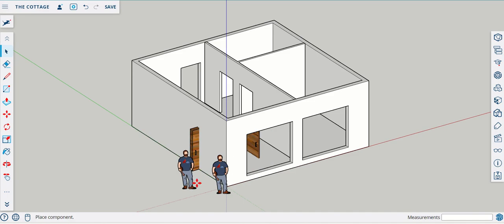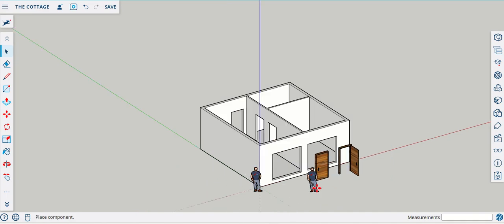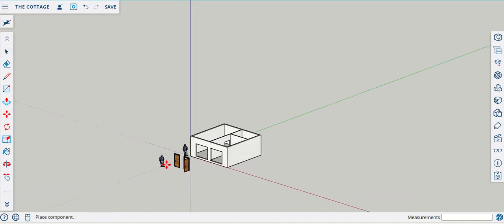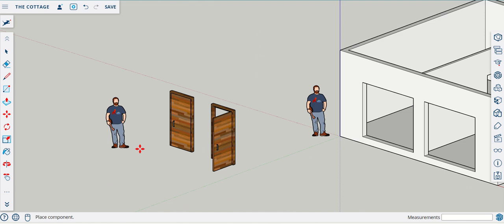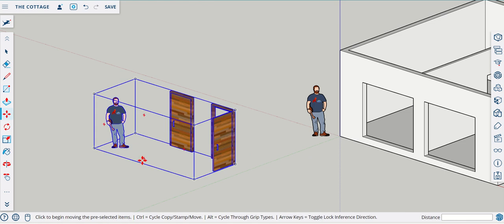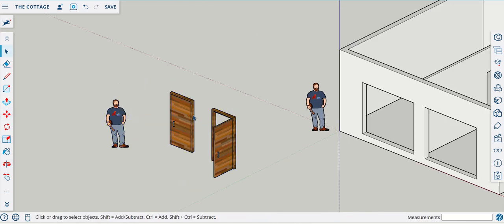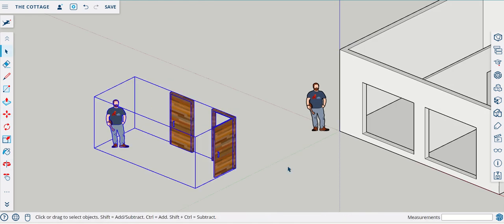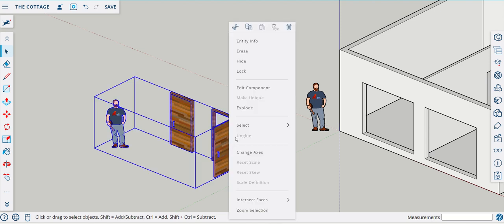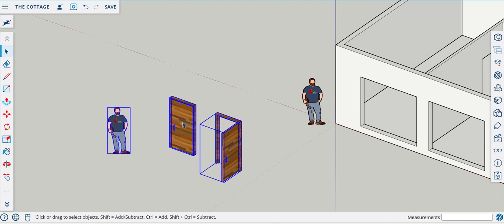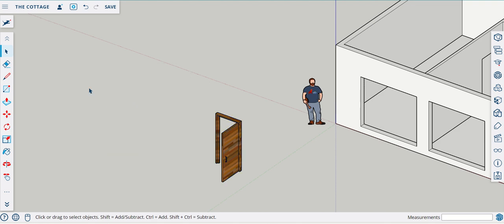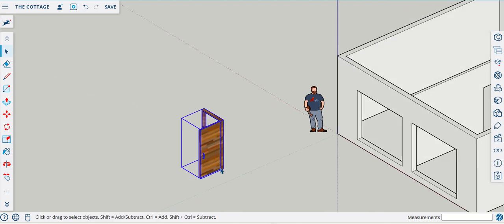We're going to download this wooden door and you can see very quickly it brings the wooden doors I have created into the model space. What we're going to do here is explode this — right-click with your normal mouse and we're going to explode this componentry. We don't need either of these two, so I'm going to drag and delete those.